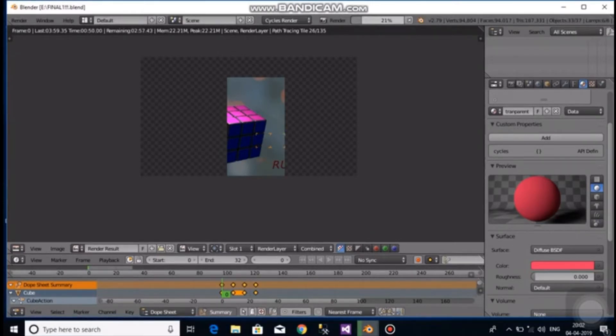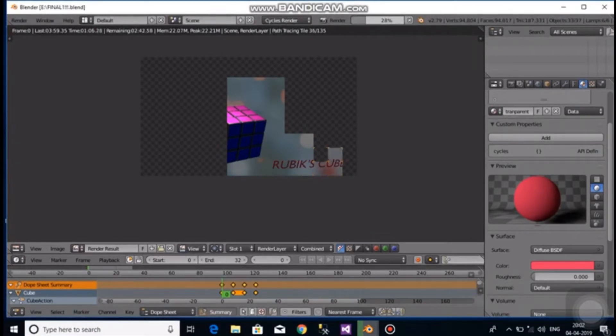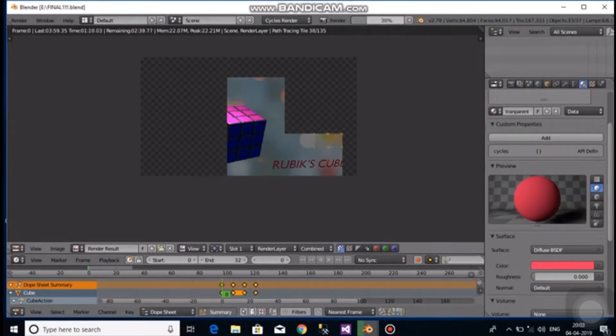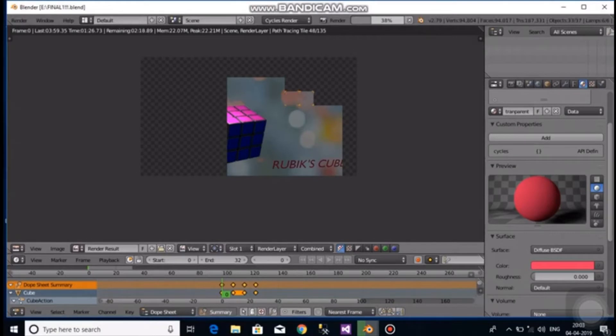The smaller cubes have beveled edges and we create it by using loop cuts. The cube is then smoothened by hitting the smooth shading function. The modifiers are then added by choosing the subdivision surface modifier. The view can also be changed based on the number of subdivisions you need. Increasing the number of subdivisions will give you a smoother and crisper bevel.